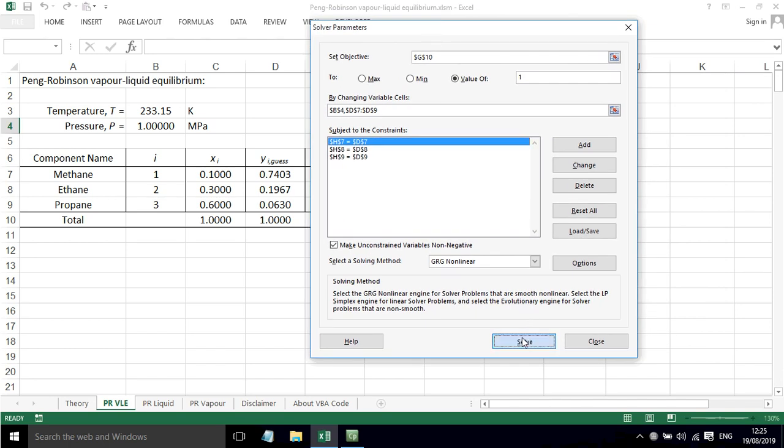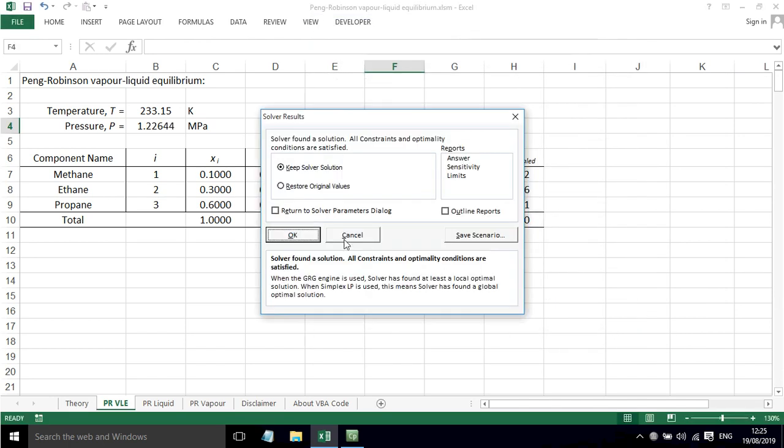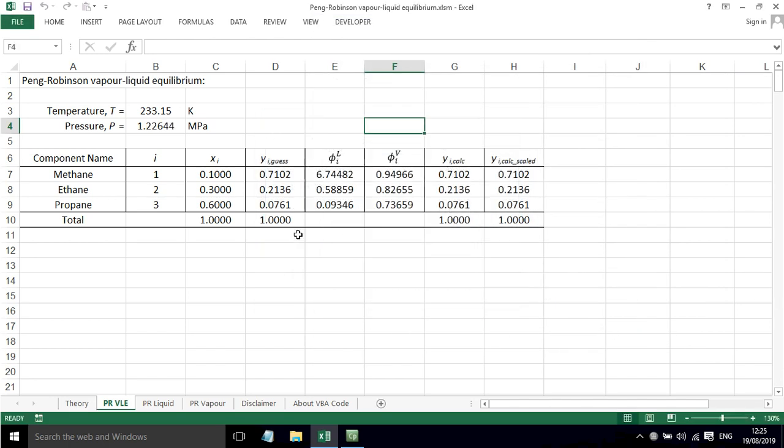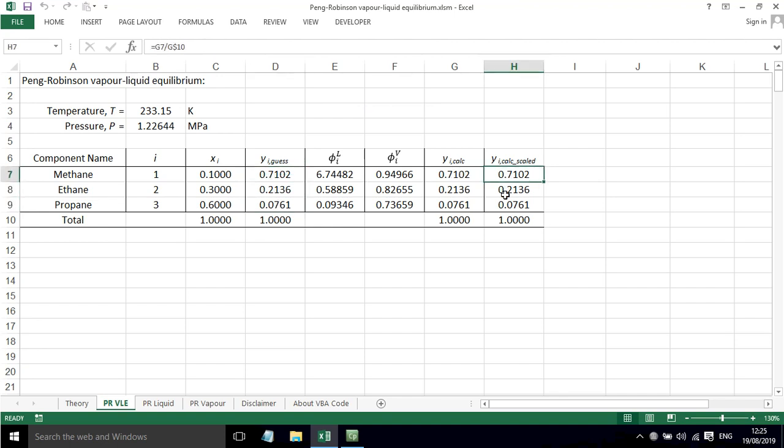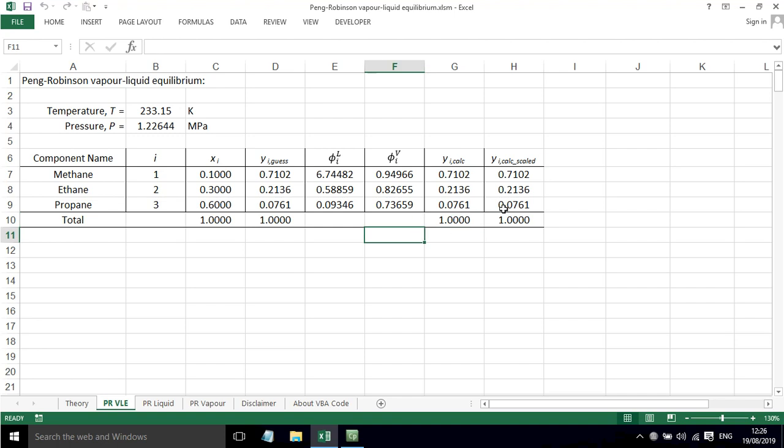So if we press Solve. Click OK. It's now found the pressure for us of 1.22644 megapascals. And it's found a composition where this all matches up. So the scaled values equal the guess values. And the sum of these calculated values equals 1.